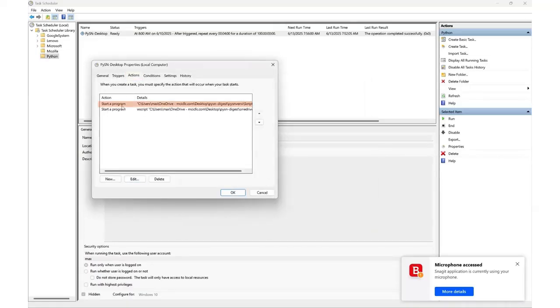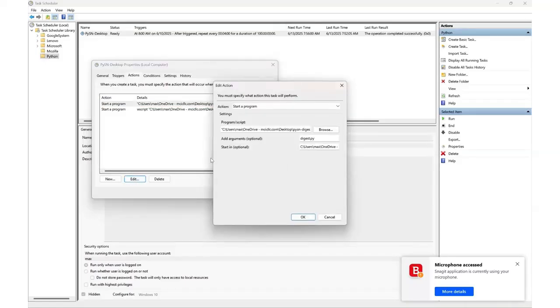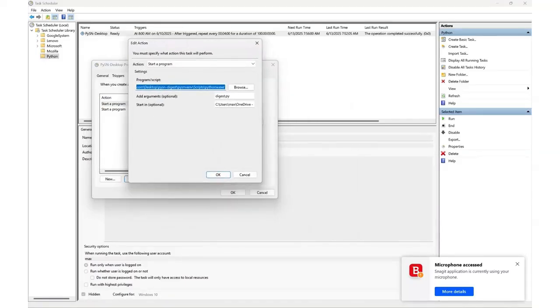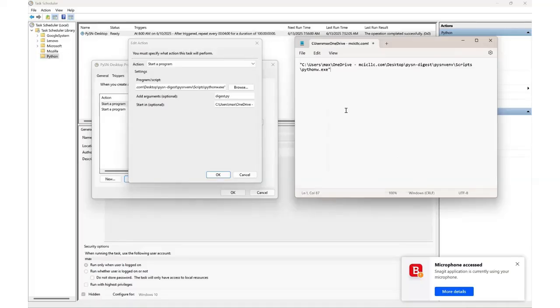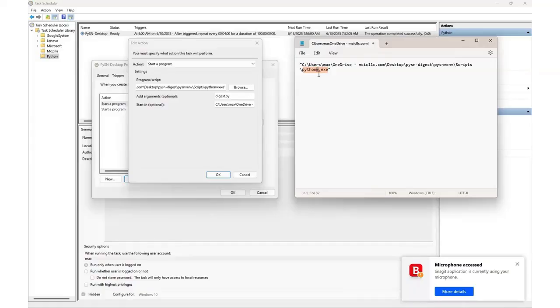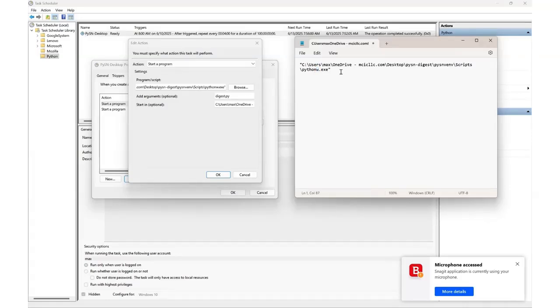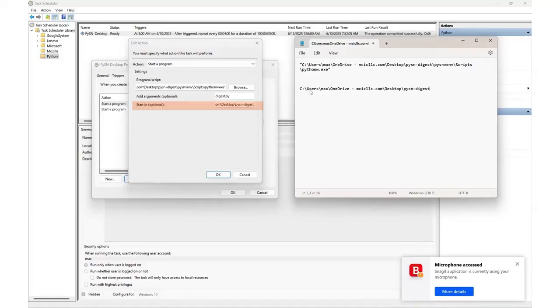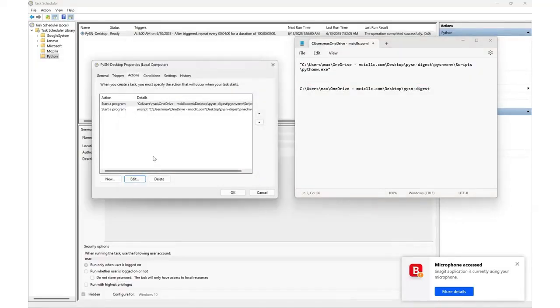On to the actions tab. The first action is about Python. Let me copy and paste the settings in a notepad for you to see what I have in the program script field. Important to note that we are using Python W-E-X-E, not simply Python. So the W is critical to avoid a terminal being opened whenever the script runs. In the add argument input field, it's simply digest.py. And for start in, you need to provide the path to your Python install folder.